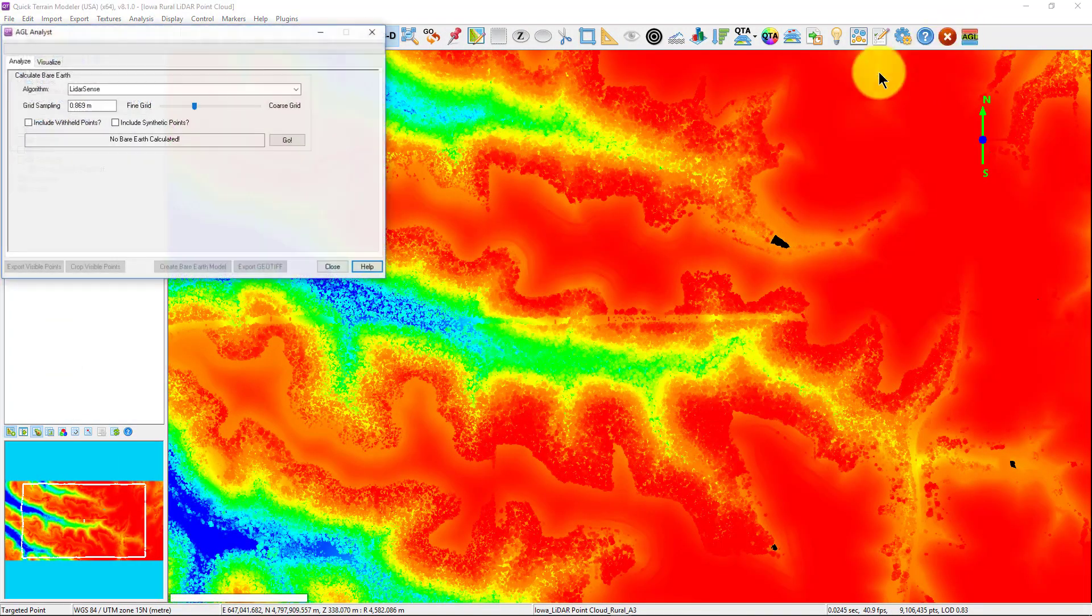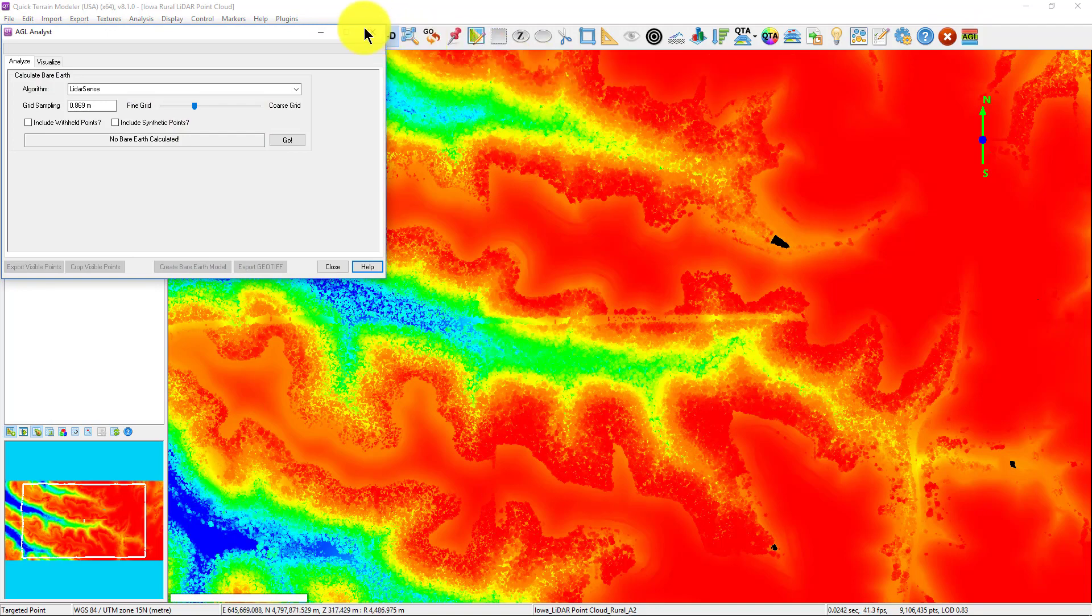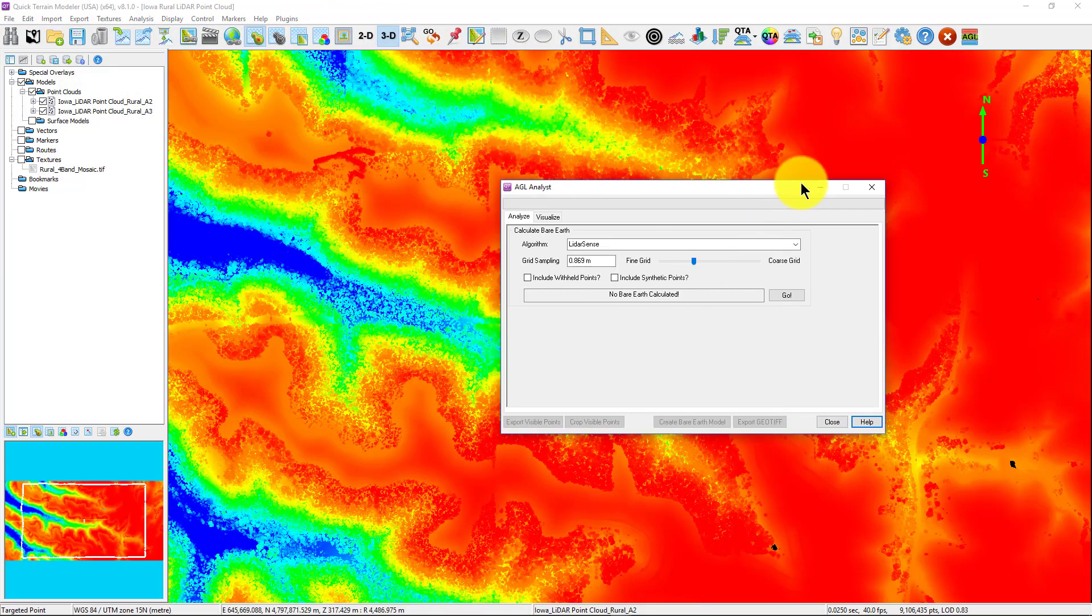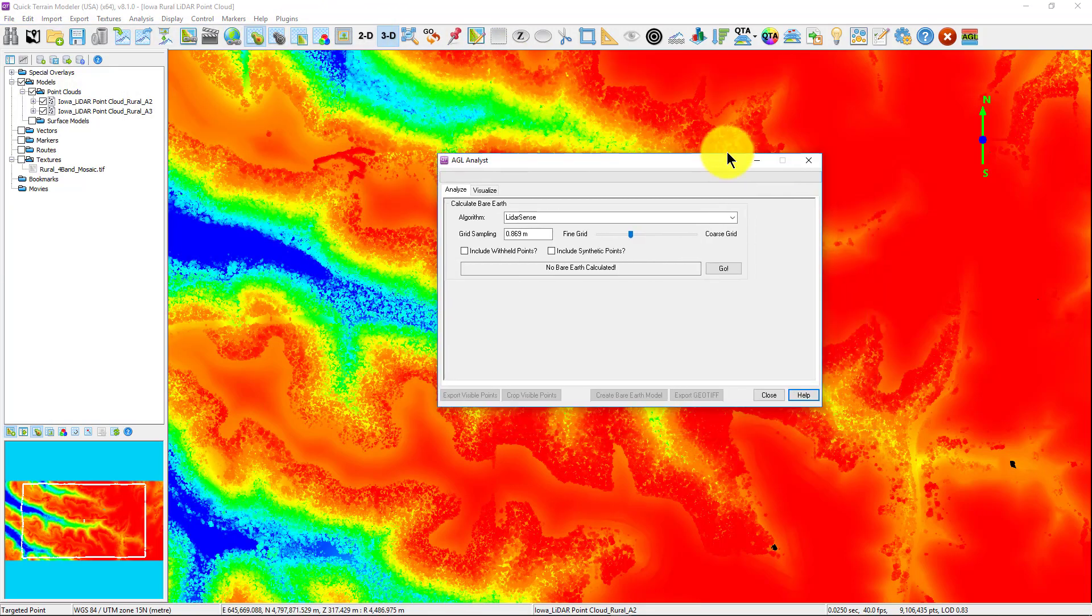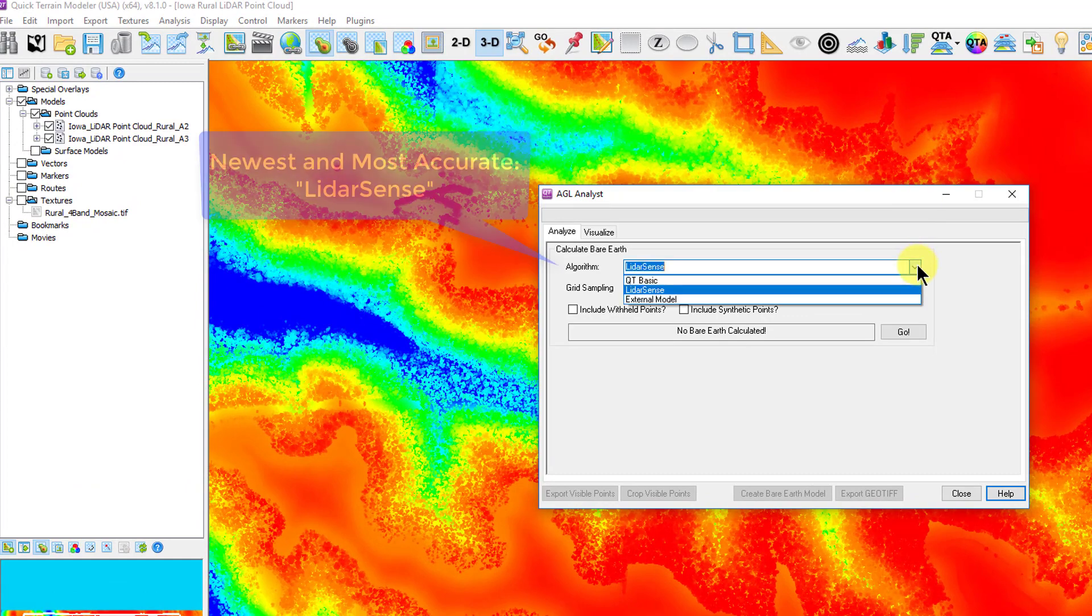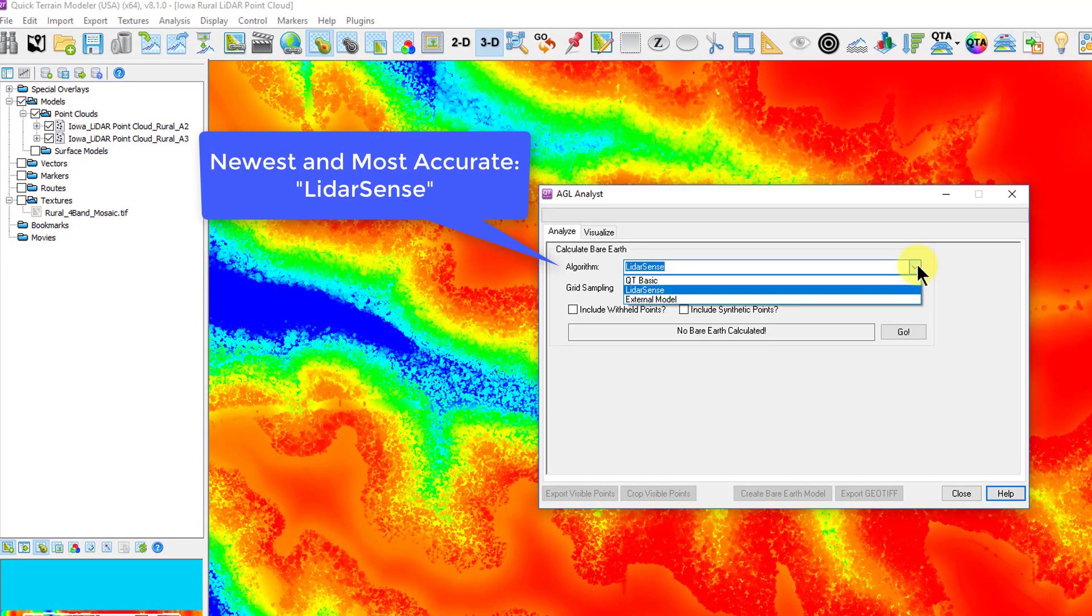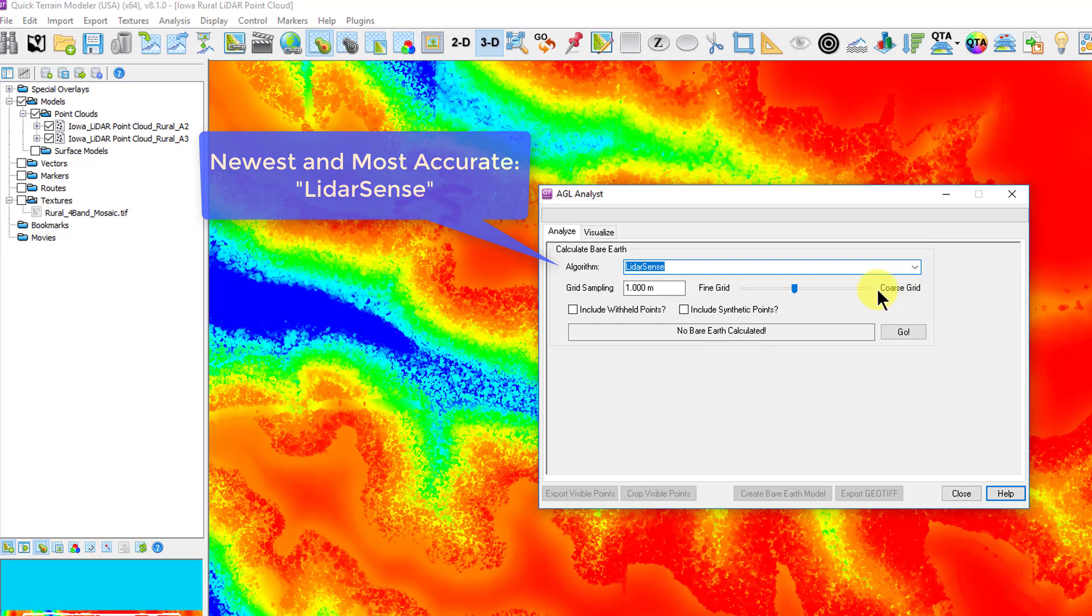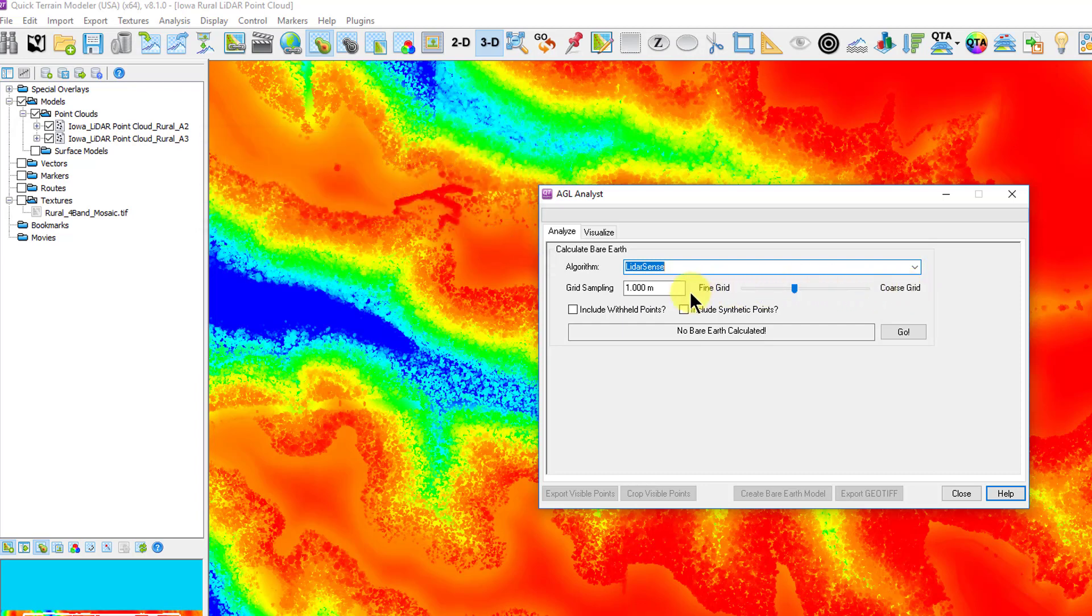After opening the AGL Analyst tool, we first want to calculate AGL values prior to performing any other analyses. To do this, we choose an algorithm. There are several choices, but the newest and most accurate is LiDAR Sense. This is our new algorithm for bare earth calculations.